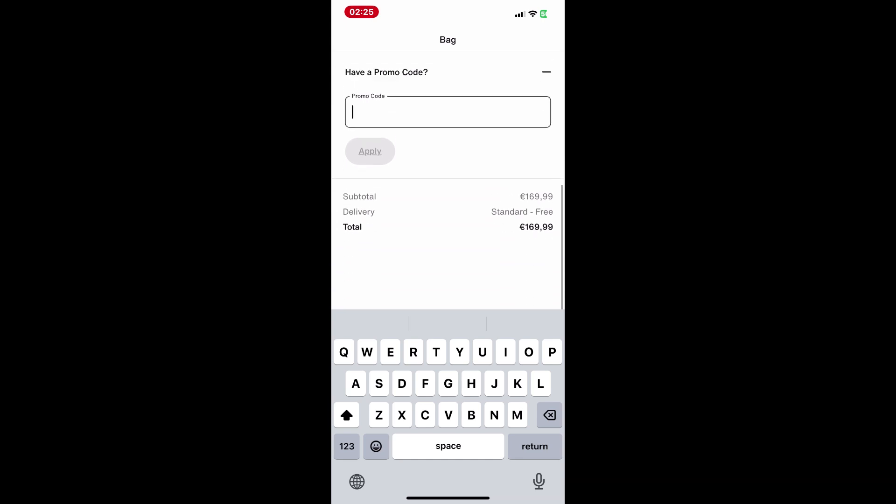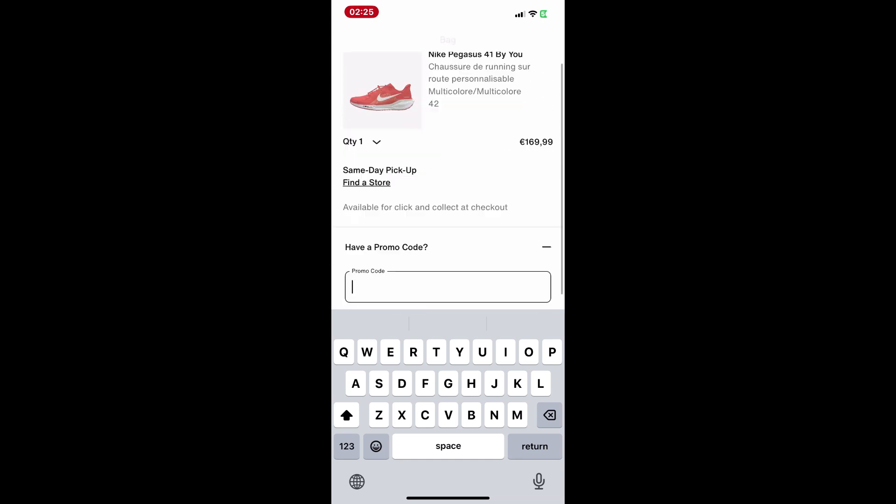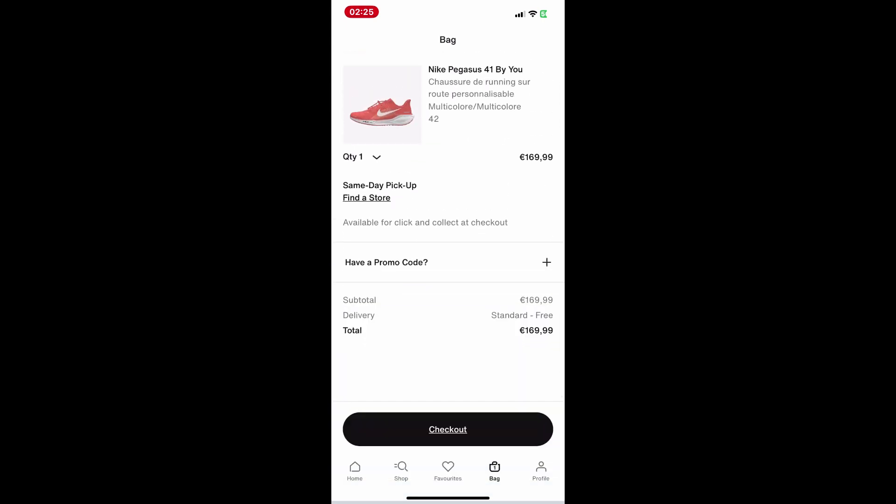After that, you can complete your purchase by tapping Checkout and following the rest of the payment steps. And that's it — you've successfully used the promo code in the Nike app to get a discount.